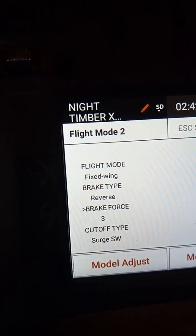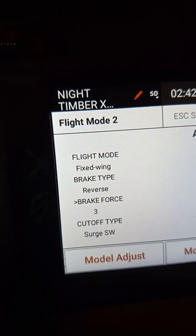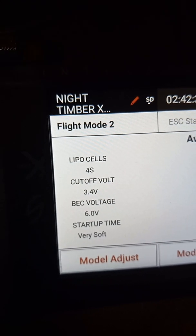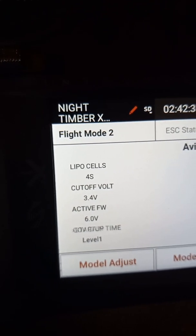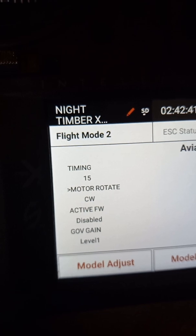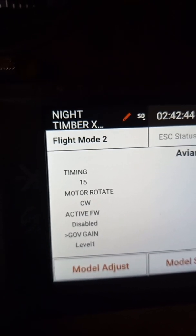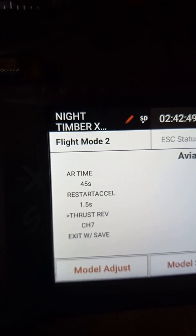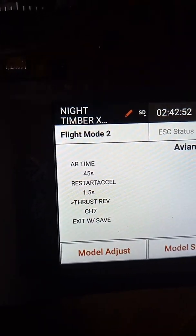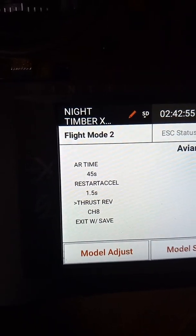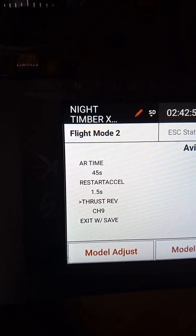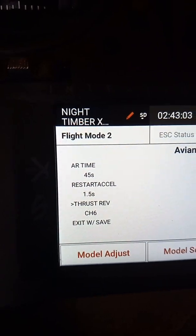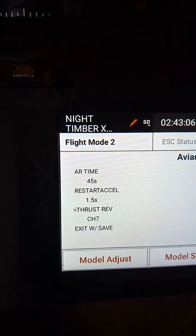Scroll down. For brake force, I like to put it on three. Scroll down to the second to the last and you will see the channel for reverse thrust. I use channel seven, but you can scroll through to see what other channels might suit you better. Channel seven is what I choose.